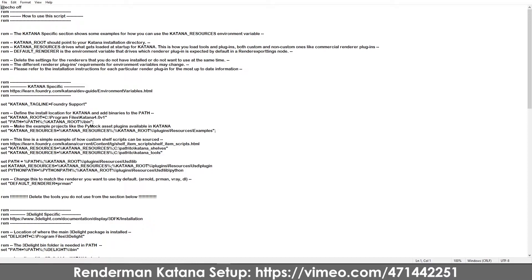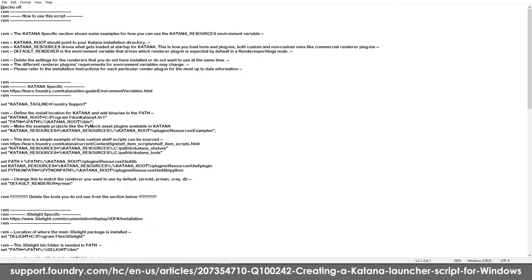You can also go to your environment variables in Windows and set it up like that. But personally I think the batch script makes a lot of sense because you can use the batch script available directly from Katana and just edit it to make it accessible for your project.